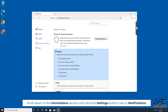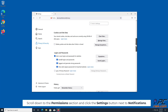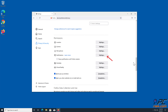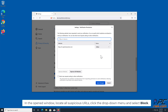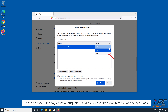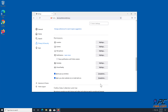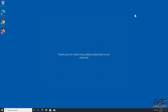Scroll down to the Permissions section and click the Settings button next to Notifications. In the open window, locate all suspicious URLs, click the drop-down menu, and select Block. Thank you for watching — please subscribe to our channel.